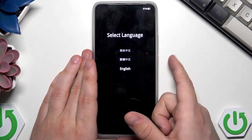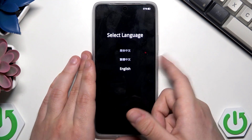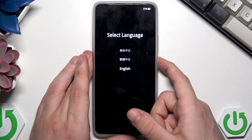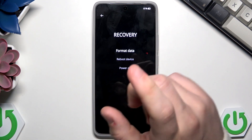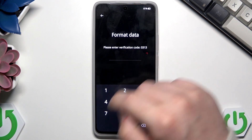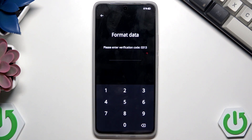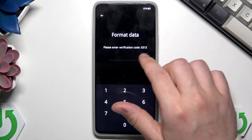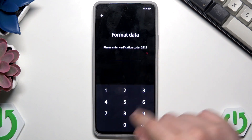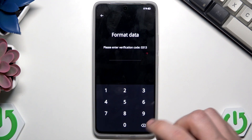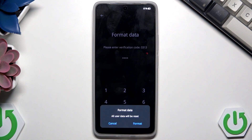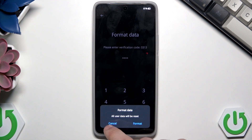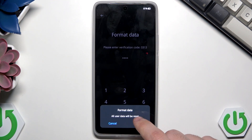To confirm a selection, click the Power button. Now we need to select Format Data, then enter the verification code using the keyboard. Type the code, then click Format. As you can see, all user data will be reset.